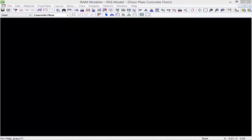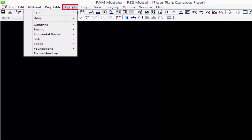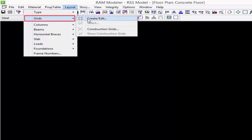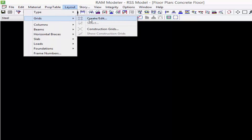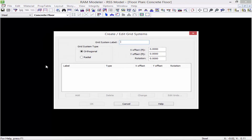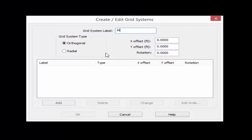The last thing we're going to work on in this video is how to create a grid system. We're going to go to our Layout menu bar option, select Grids, and say we want to create or edit a grid system. In RAM Structural System we can create orthogonal or radial grid systems, and your model can have more than one grid system for different levels if needed. For this model I am going to create both an orthogonal and a radial grid system.